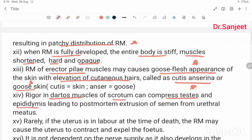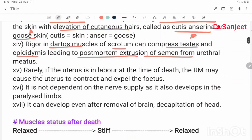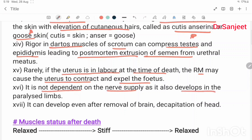Rigor in the dartos muscle of the scrotum can compress the testes and epididymis, leading to post-mortem extrusion of semen from the urethra. Rarely, if the uterus is in labor at the time of death, rigor mortis causes the uterus to contract and expel the fetus. It is not dependent on nerve supply, as it also develops in paralyzed limbs, and can develop even after removal of the brain and decapitation.